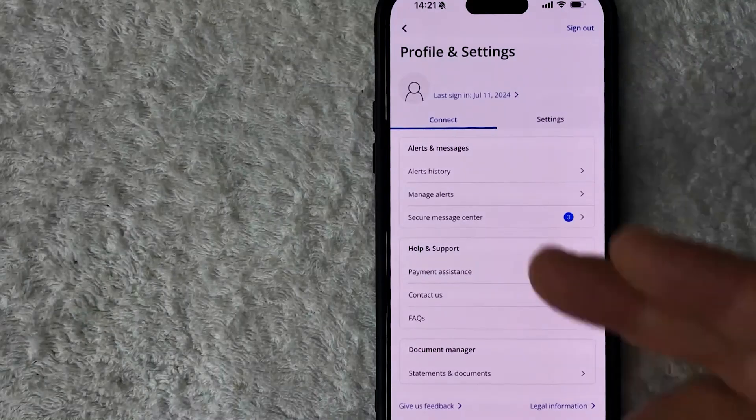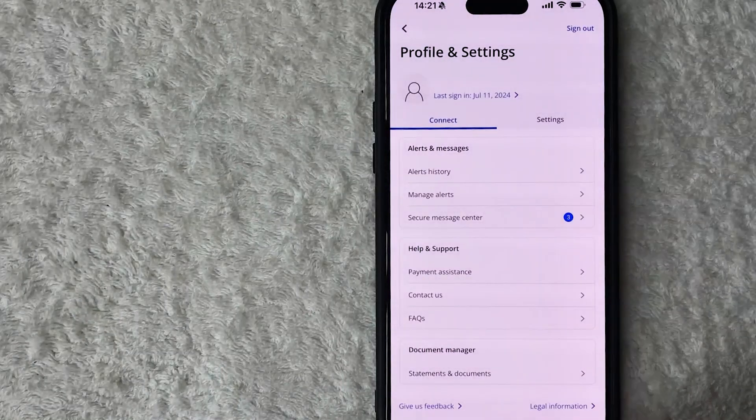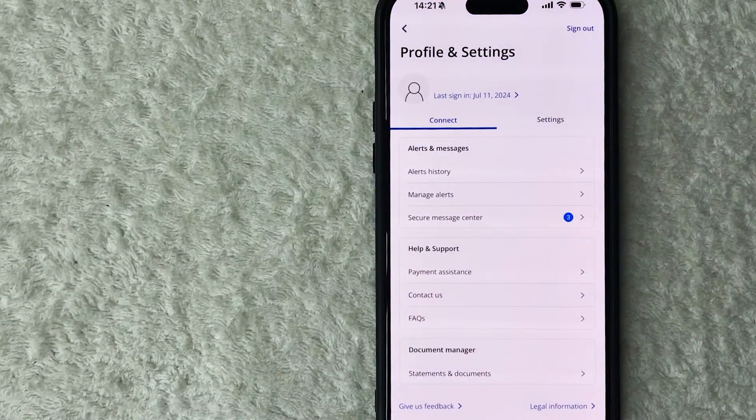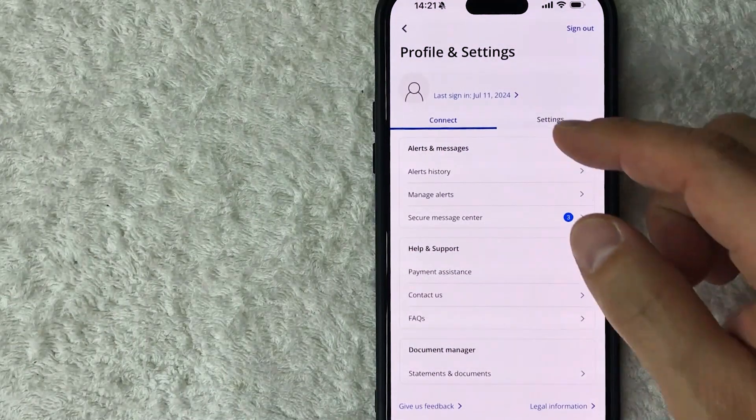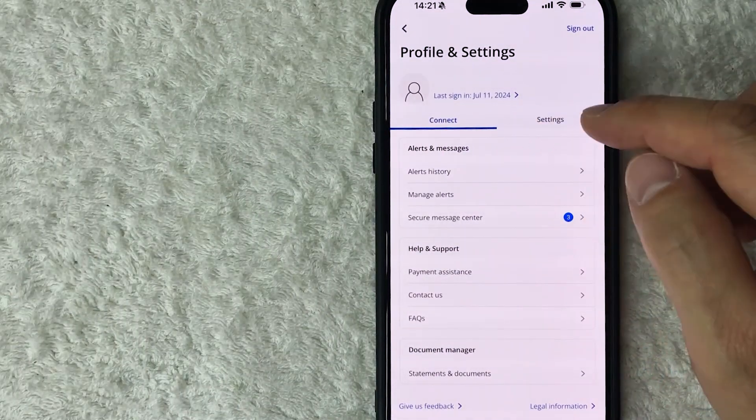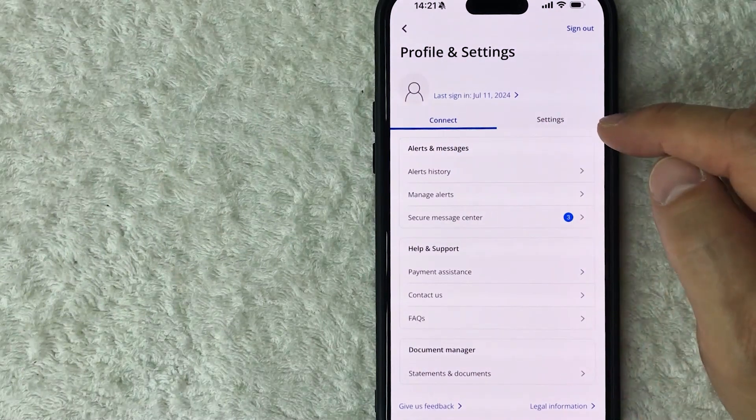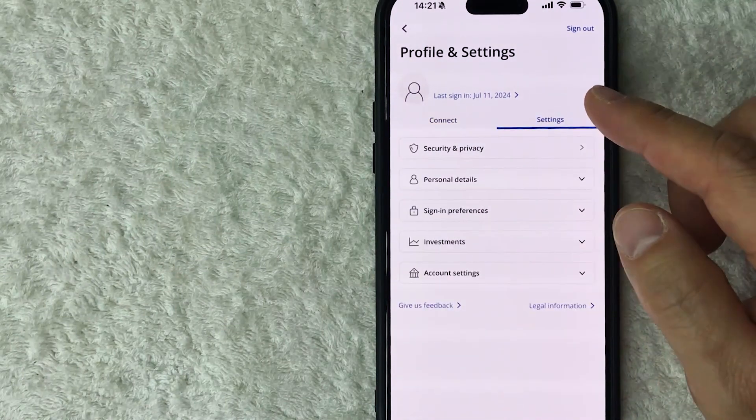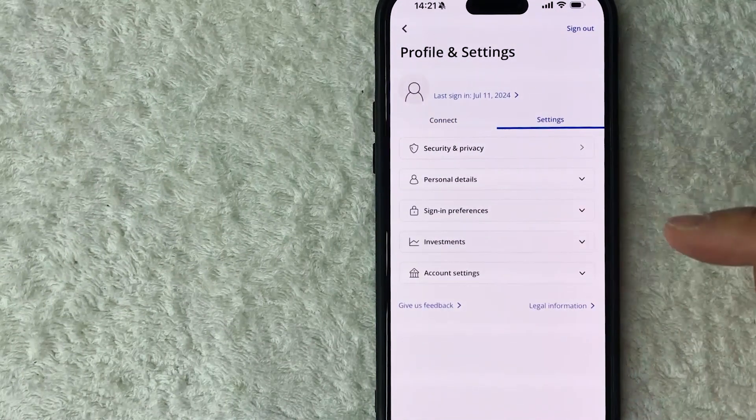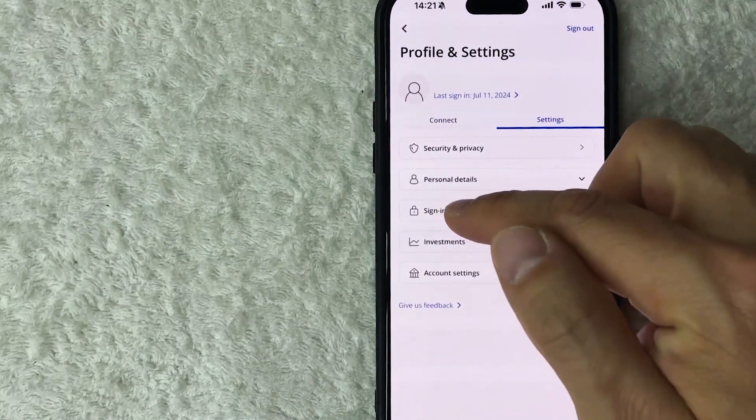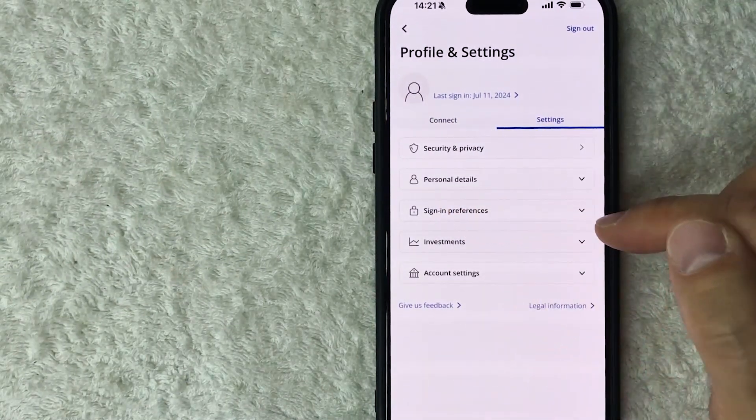Once you click there you will see a drop down menu, and in order to turn on Face ID with Chase you need to click on this button here called Settings, it's right next to the button Connect. Okay, once you do that you're going to see a drop down menu and look for this one right here called Sign in preferences, it looks like a little lock icon.